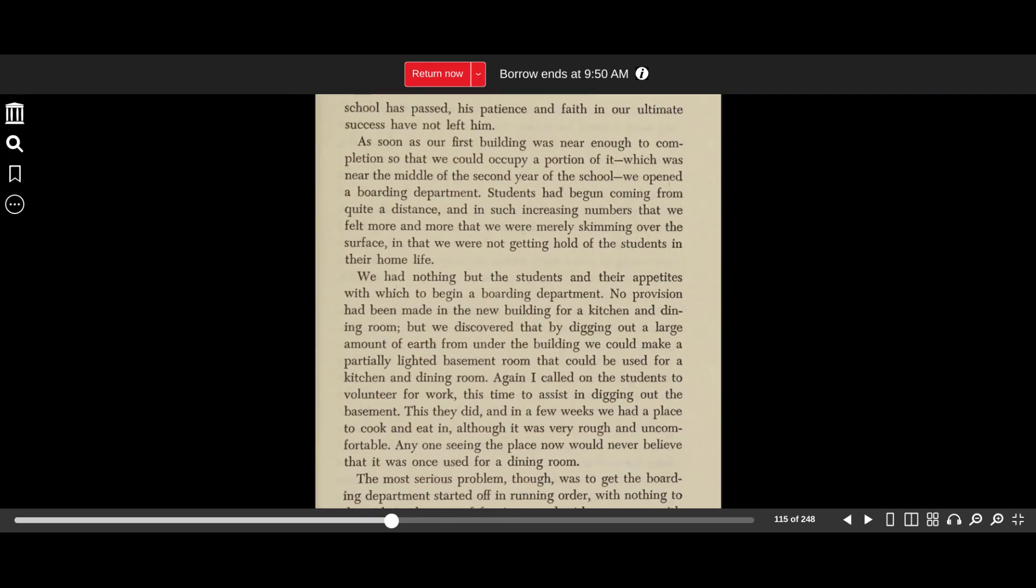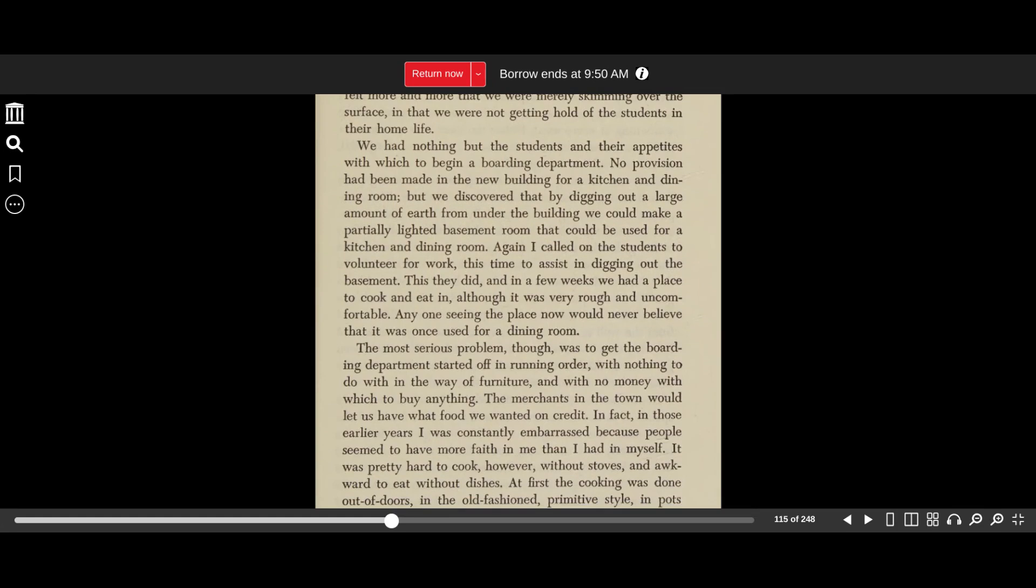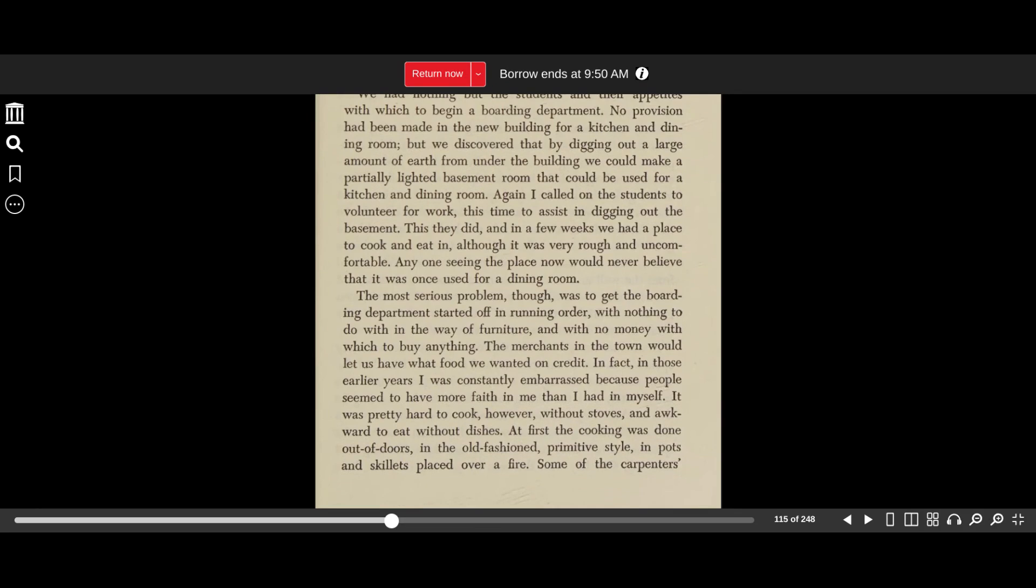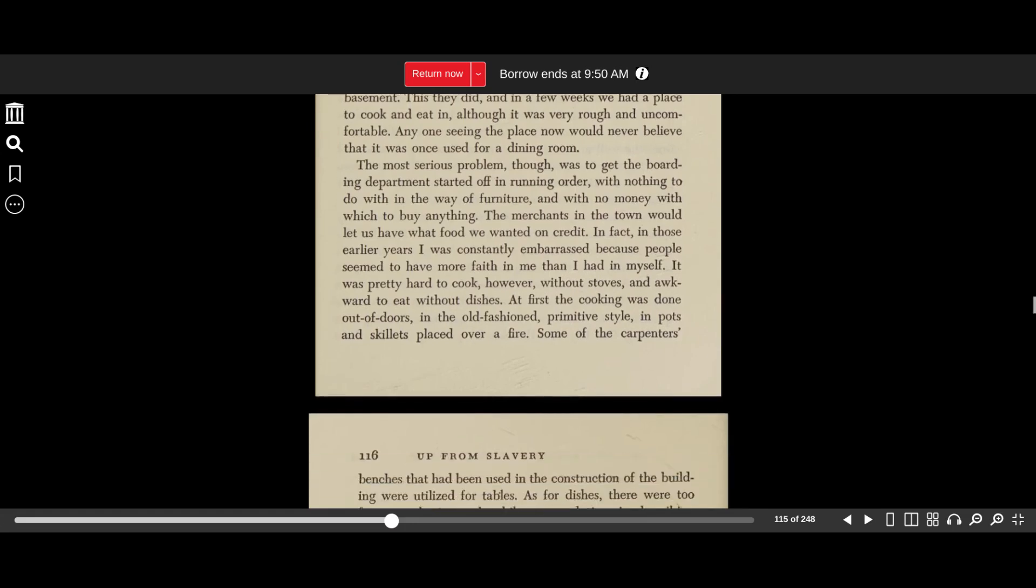As soon as our first building was near enough to completion so that we could occupy a portion of it, which was near the middle of the second year of the school, we opened a boarding department. Students had begun coming from quite a distance, and in such increasing numbers that we felt more and more that we were merely skimming over the surface in that we were not getting a hold of the students in their home life. We had nothing but the students and their appetites with which to begin a boarding department. No provisions had been made in the new building for a kitchen and dining room, but we discovered that by digging out a large amount of earth from under the building, we could make a partially lighted basement room that could be used for a kitchen and dining room. Again, I called on the students to volunteer for the work, this time to assist in digging out the basement. This they did, and in a few weeks we had a place to cook and eat in, although it was very rough and uncomfortable. Anyone seeing the place now would never believe that it was once used for a dining room.